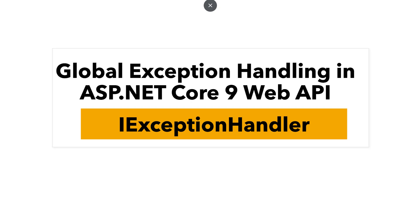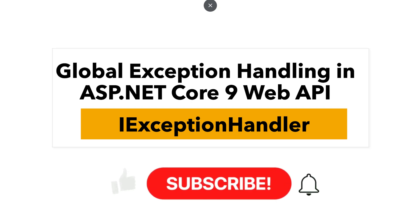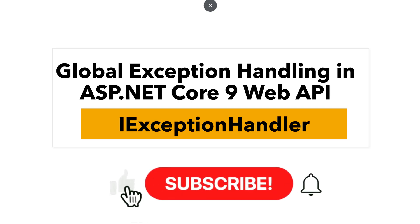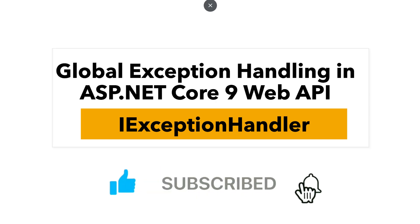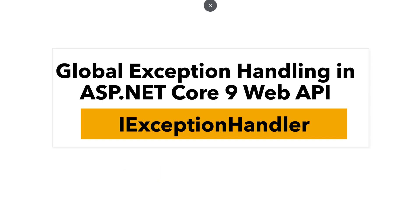Hello everyone, today in this tutorial, we are going to implement Global Exception Handling in ASP.NET Core Web APIs using the IExceptionHandler interface.